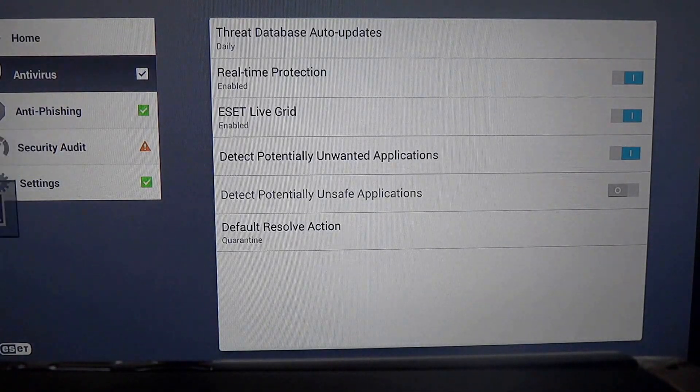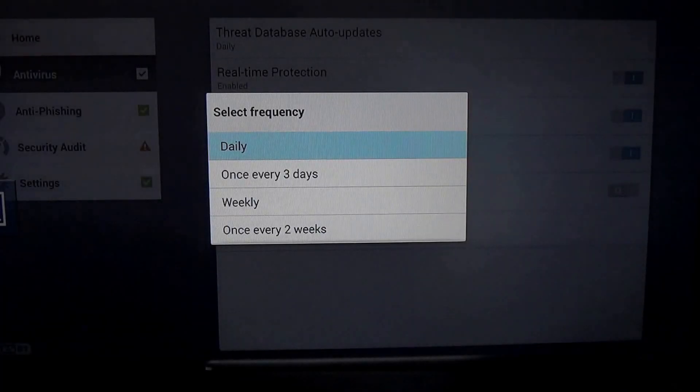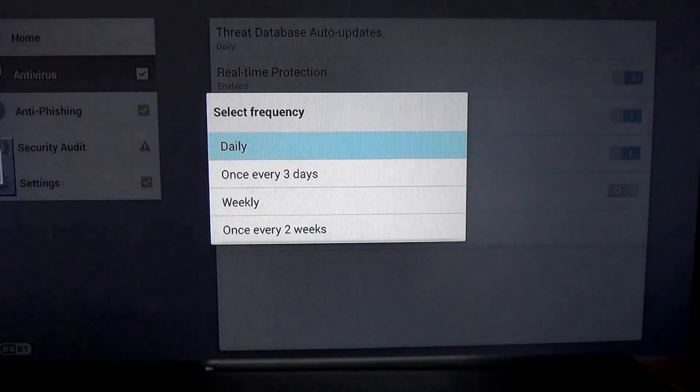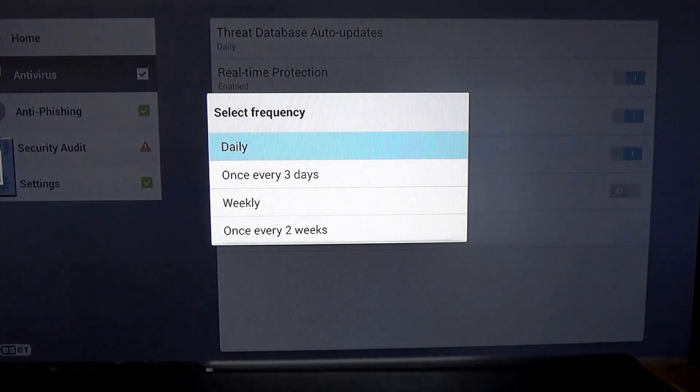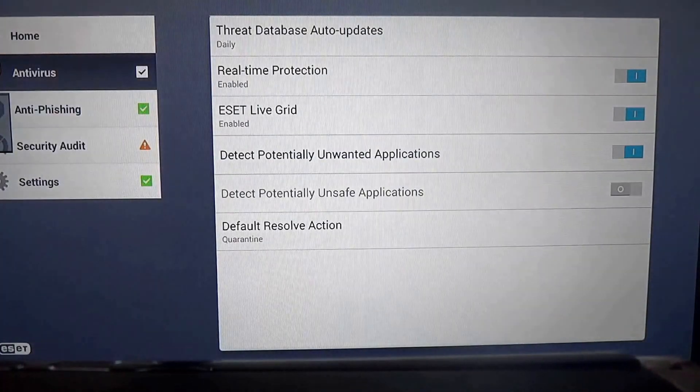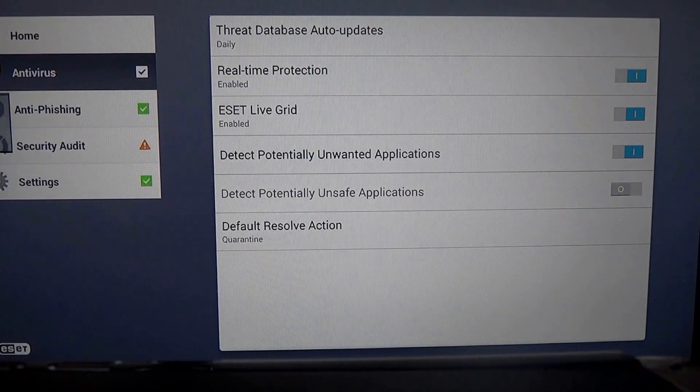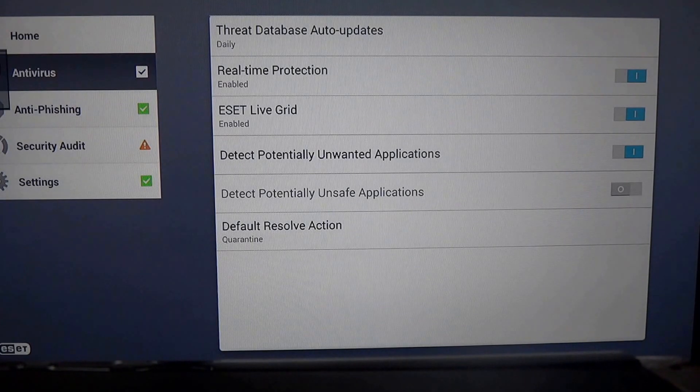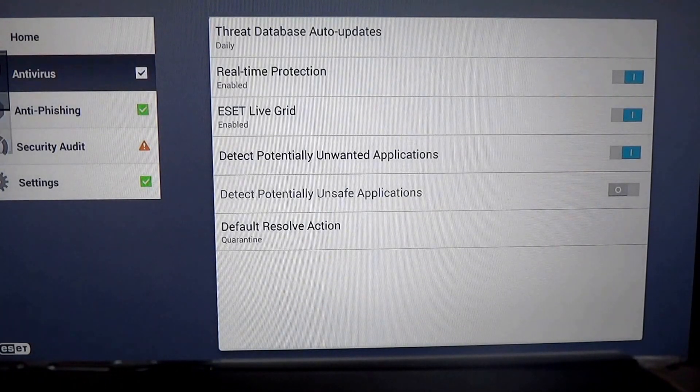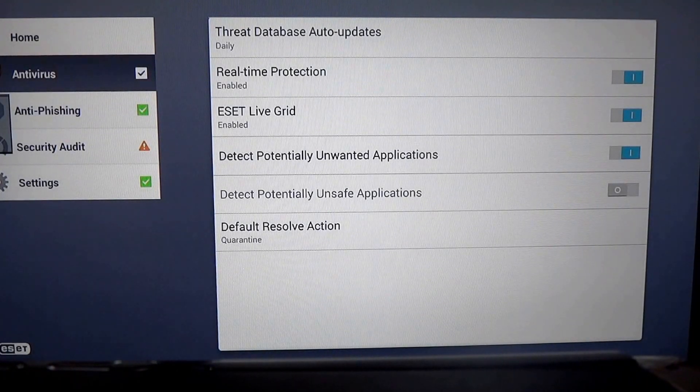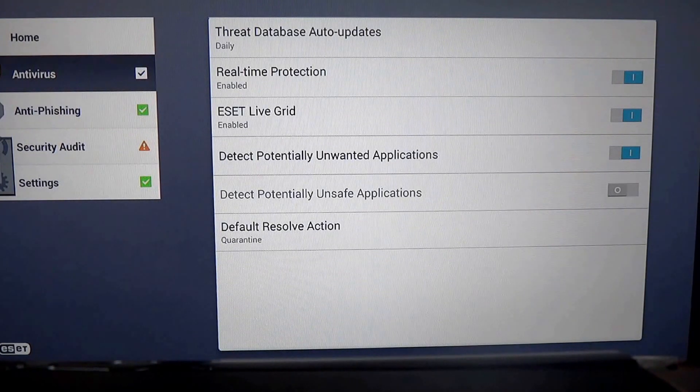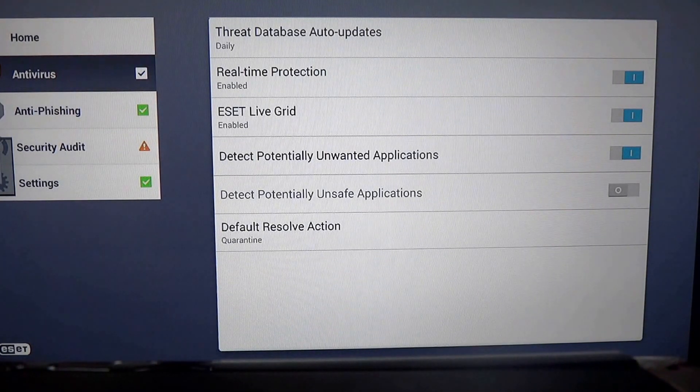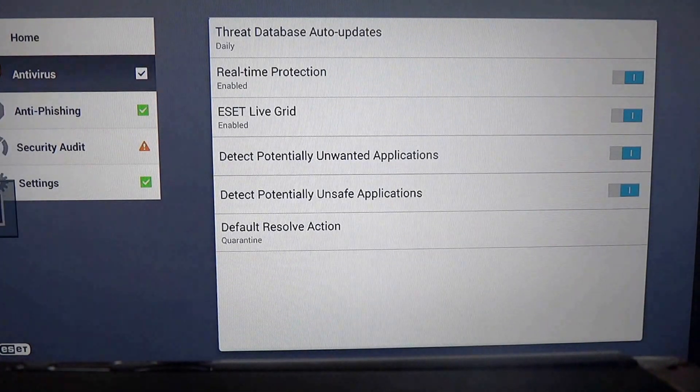We have the threat database auto-updates. We can choose when to check for updates. We set it for daily because that makes sense. We can detect potentially unwanted applications. There's also an option to detect potentially unsafe applications, and we'll add that.